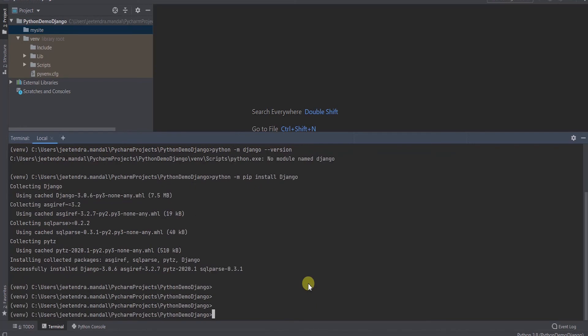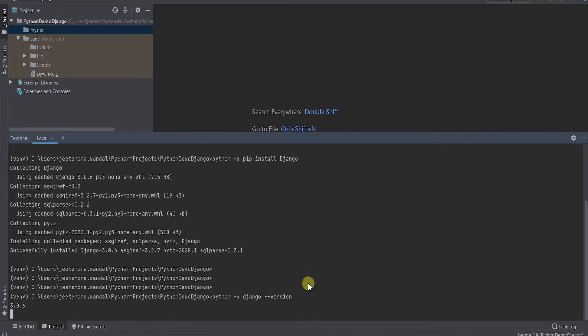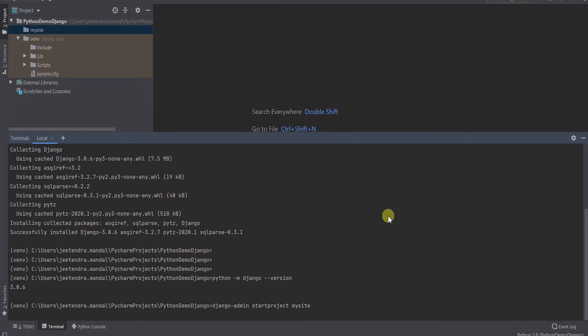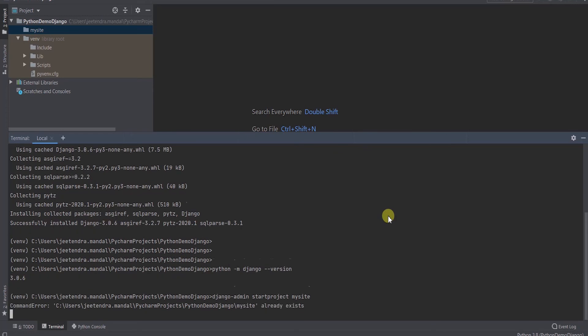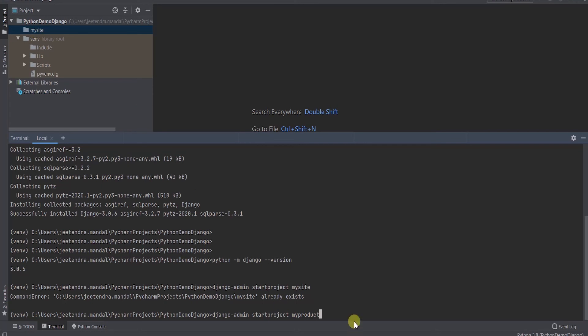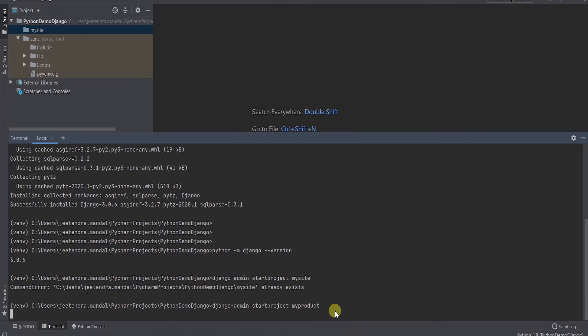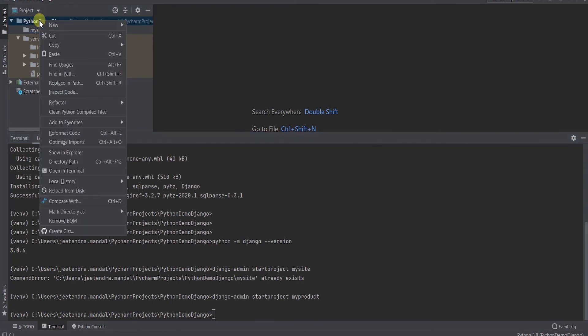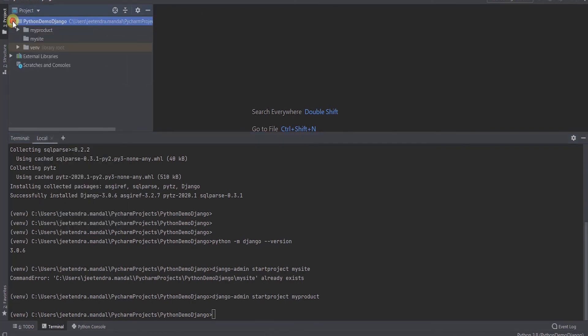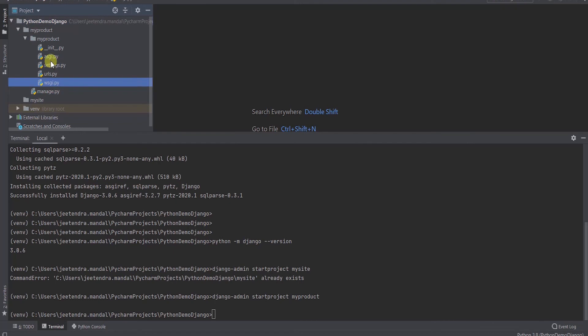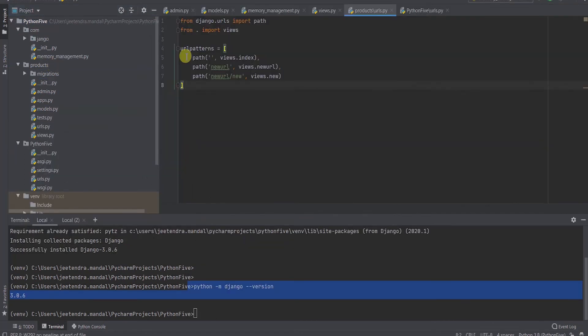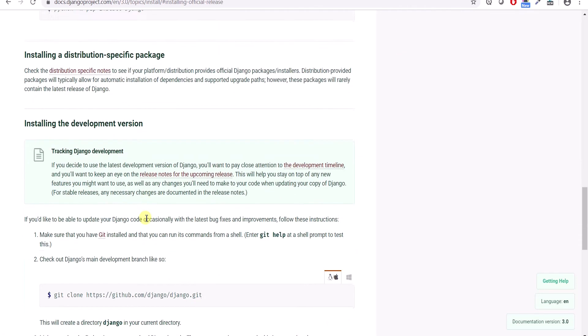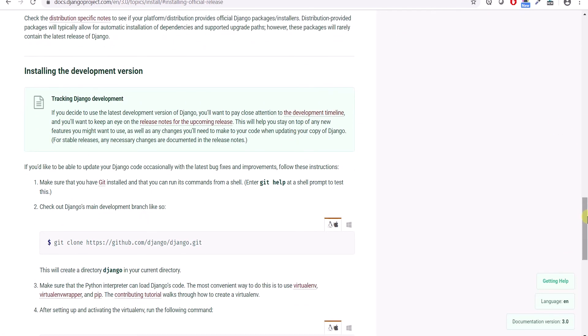Since mysite I have already created, that's why it's giving error, so I will start with myproduct. Once this is done, see myproducts gets created and inside this myproduct, URL, WSGI, everything gets created which is defined here. These all files get created.